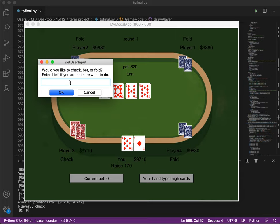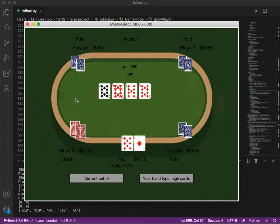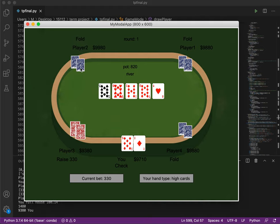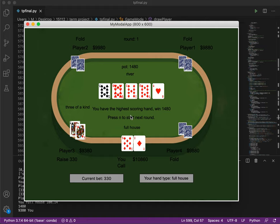Let's just check. Let's call. So I have the highest scoring hand and I win.